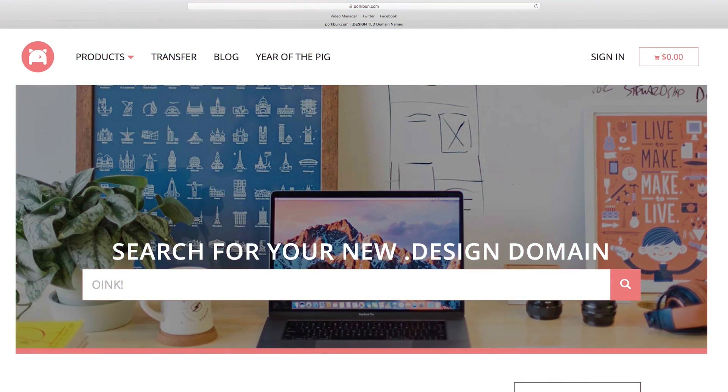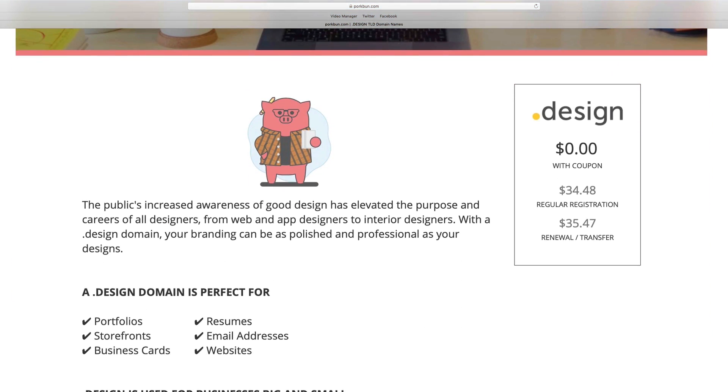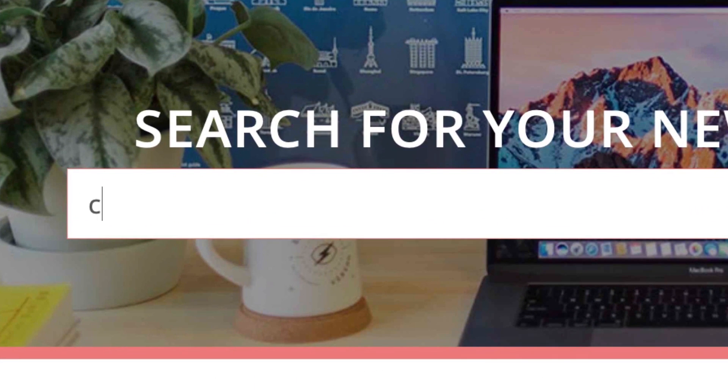But first, if you're thinking of building your own design portfolio, grab a .design domain name for your website and email address and get the first year free with this special offer from Porkbun.